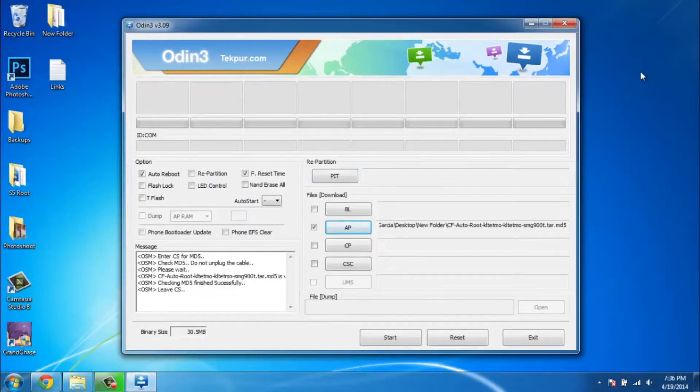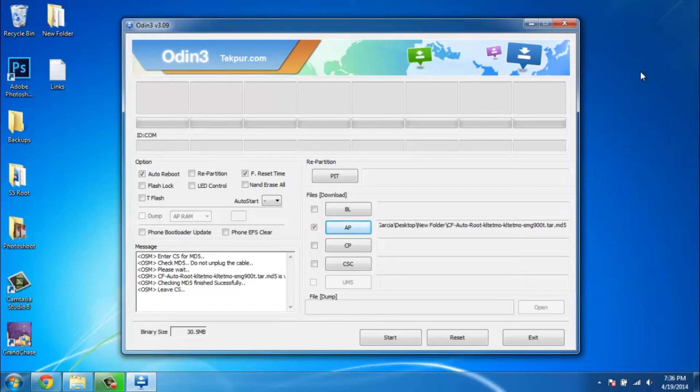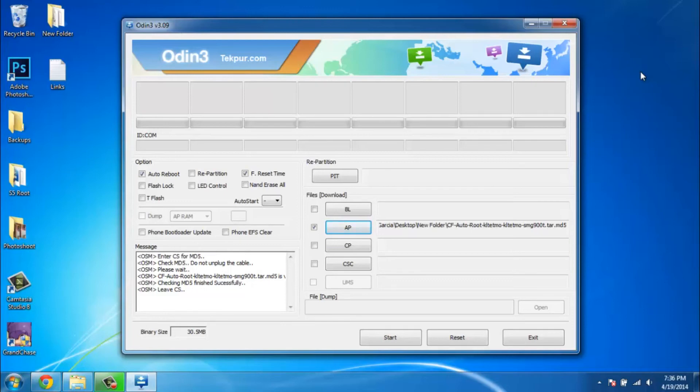What you're gonna do now is put your phone into download mode. I'm not gonna show this in the video, sorry. What you do is press the volume down, home button, and the power button all at the same time and just hold it. It should give you a warning - press volume up to continue and it should say downloading, do not turn off target.